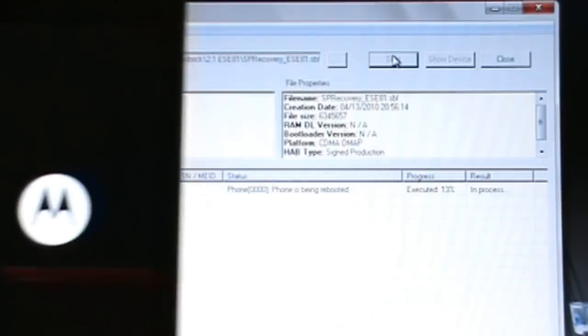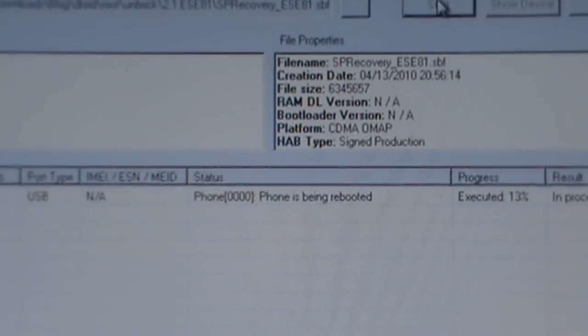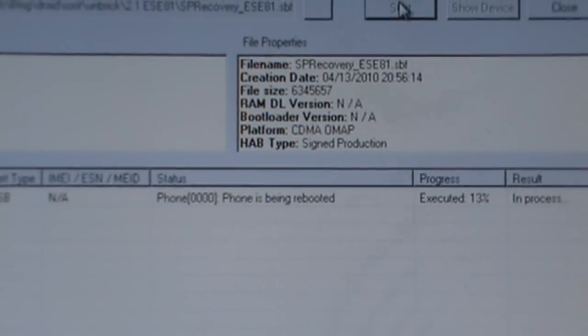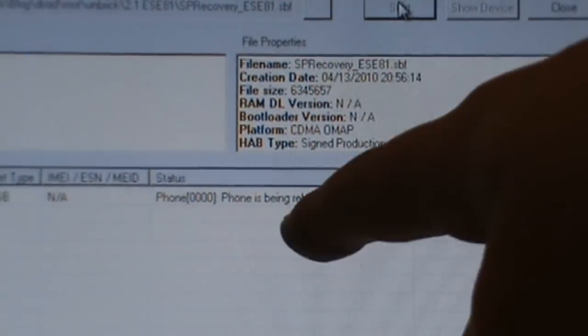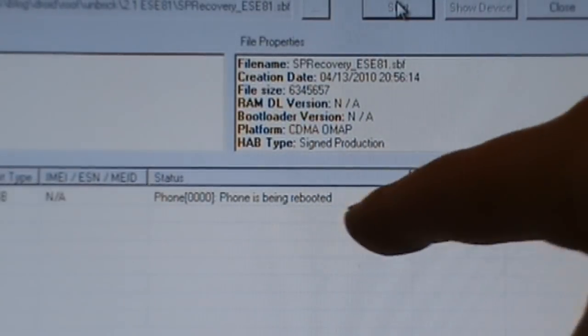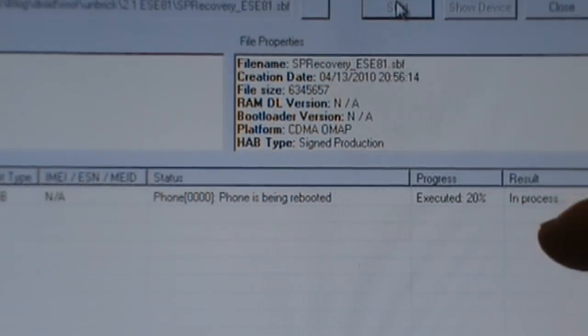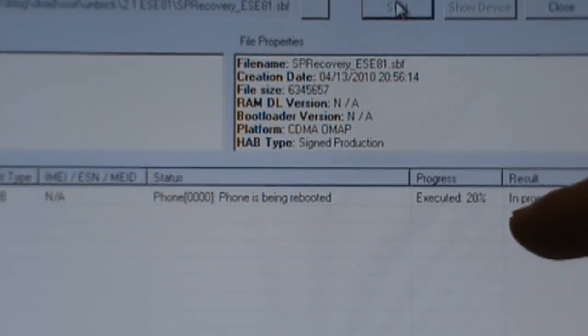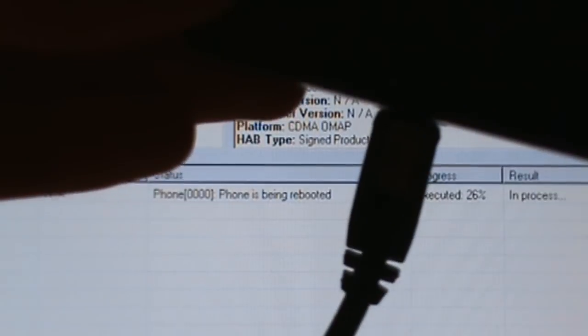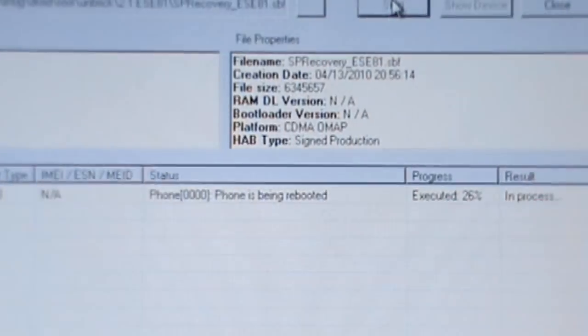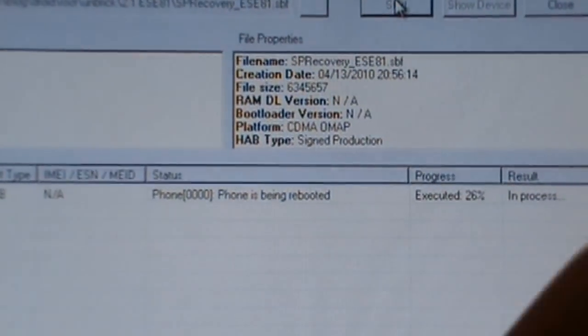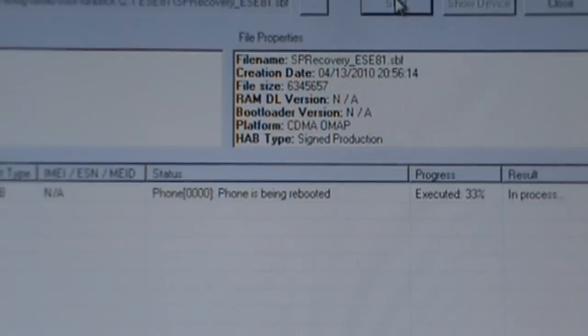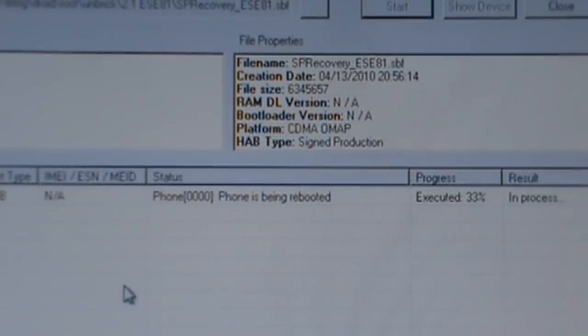Let this thing boot back up. As you can see in RSD Lite here it says executed 20, says phone is being rebooted, so it's keeping track of where you are in the process. Let this go before you unplug this. You can see I'm still plugged in there, let this go all the way to 100%, let your phone boot up all the way, and then you can finally unplug it.